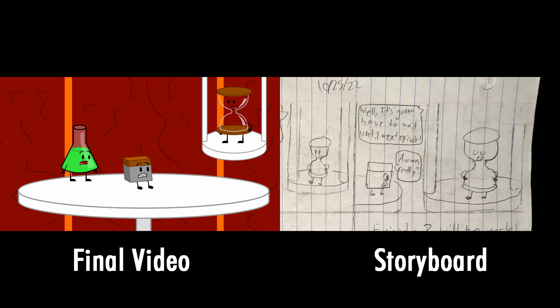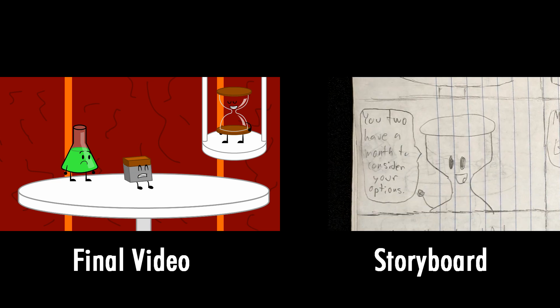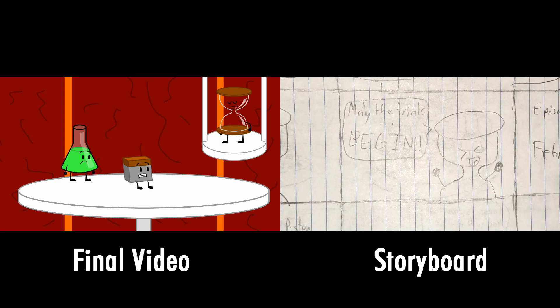Well, it's gonna have to wait until the next episode. Oh really? Starting now, you guys have a month to consider your options. May the trials begin.